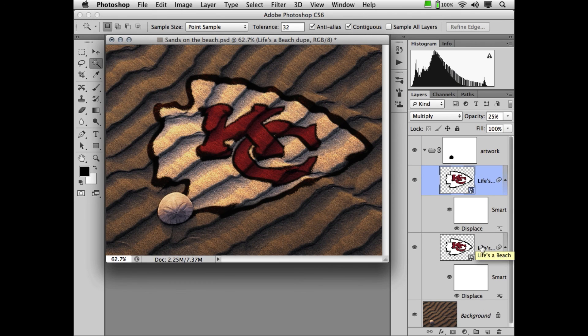Well, that's it for Displacement. I hope your team does better than mine. Thanks for tuning in. We'll see you next time.